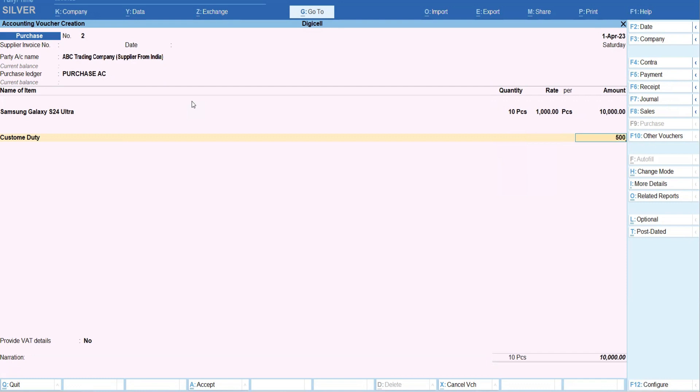And I will enter whatever cost it is - for example, custom duty happens like 500. Okay, so technically that cost was initially 1000 only per piece, but additionally I'm paying 500 as a custom duty.